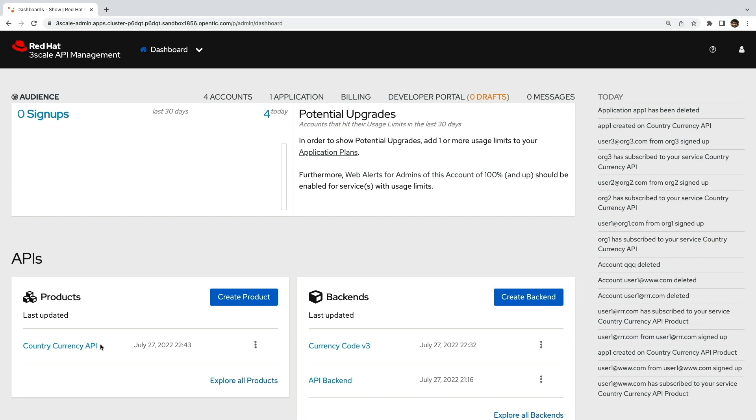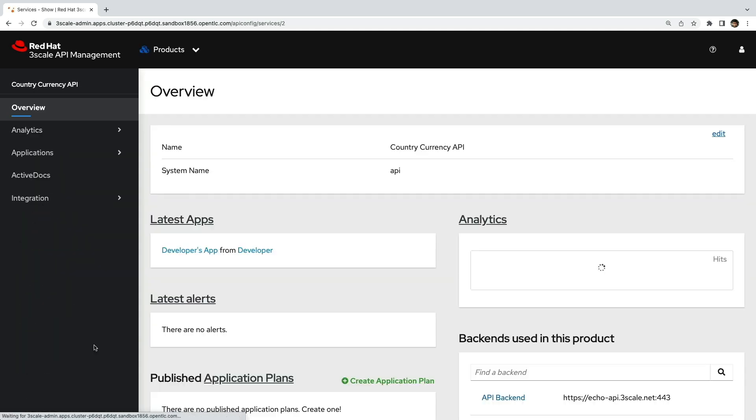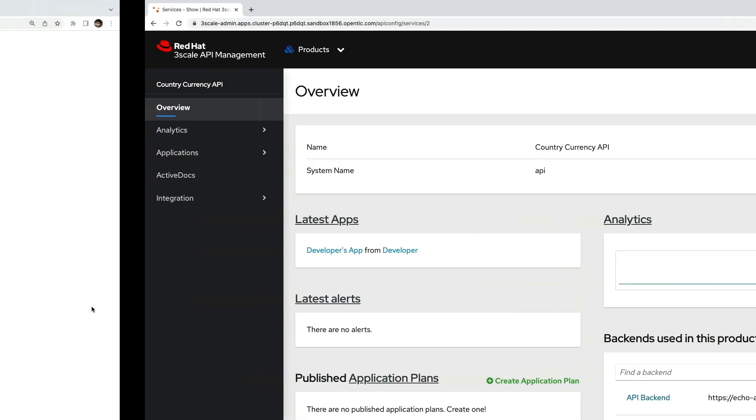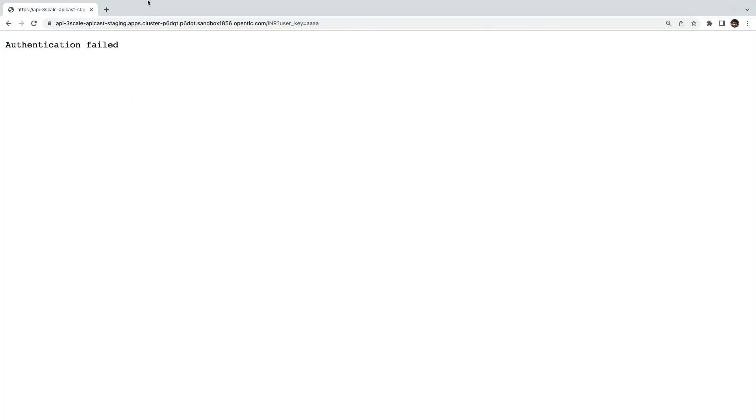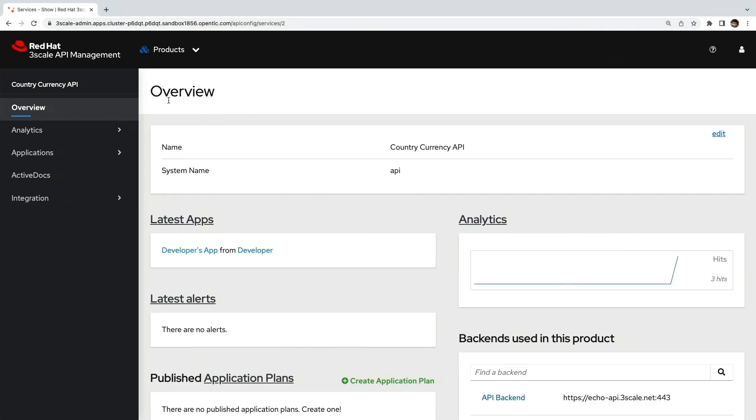First things first, let's try to access the API through the API gateway using a wrong user key. Obviously we get an authentication failed message. Just for the records, we'll be using user key as the default authentication method for our API in this exercise. But also remember that 3 scale supports other forms of authentication such as key pair combination and open ID connect.